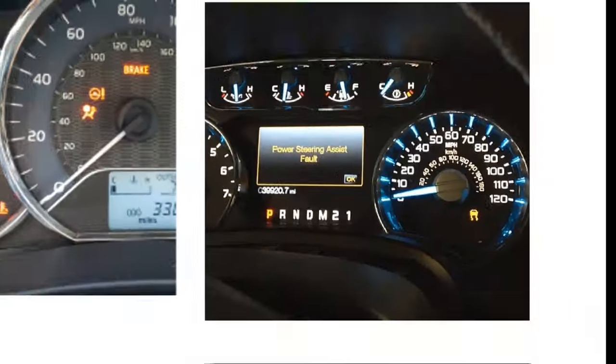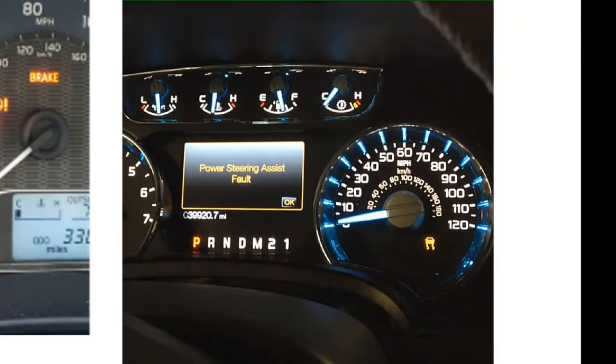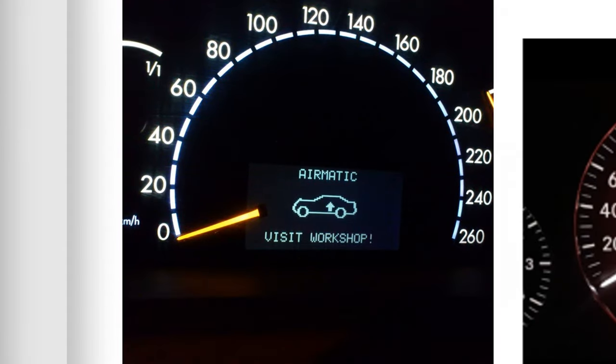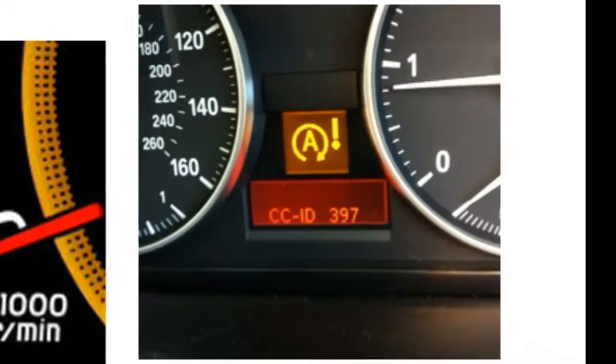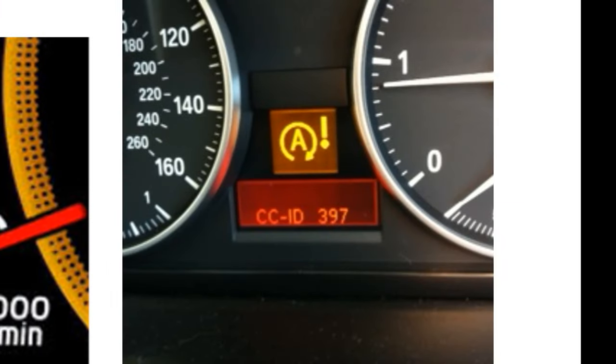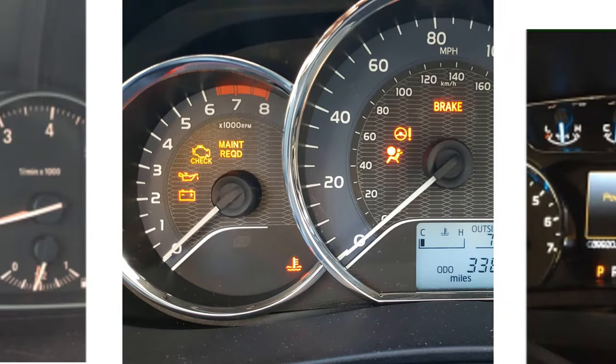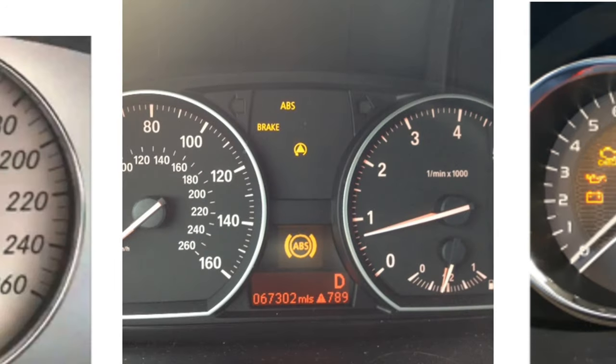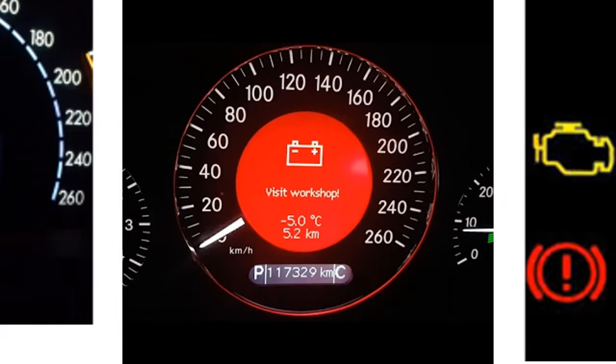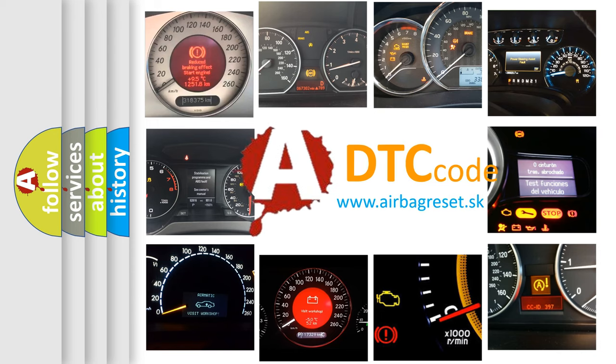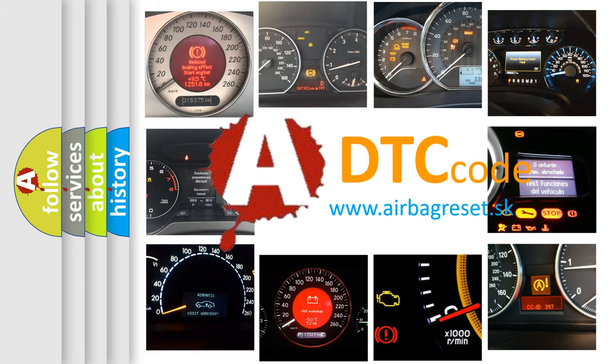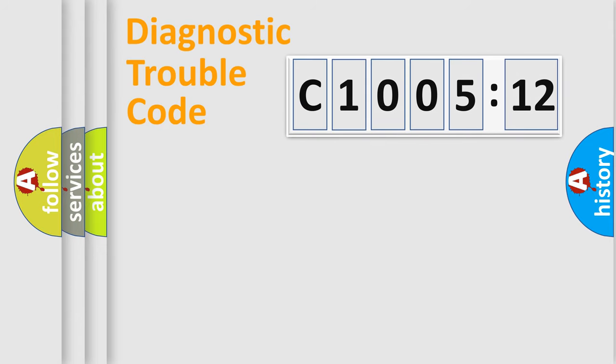Welcome to this video. Are you interested in why your vehicle diagnosis displays C1005-12? How is the error code interpreted by the vehicle? What does C1005-12 mean, or how to correct this fault? Today we will find answers to these questions together. Let's do this.